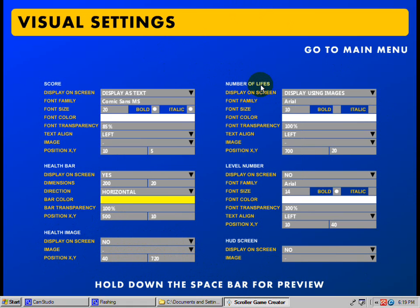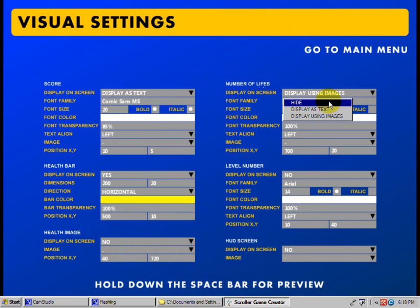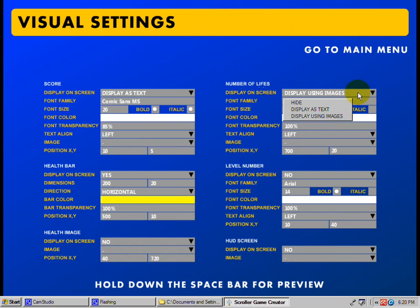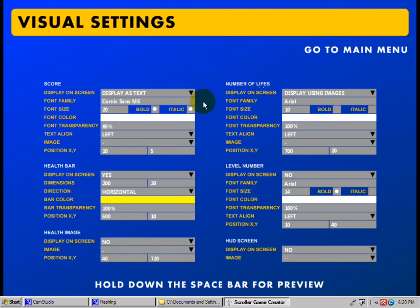And then you can come over here to number of lives. You can do display — you can hide it, use text and it'll tell you 1, 2, or 3, or display using images. I'll do display using images. I'll keep it at Arial. You can do your font size — that's if you're doing it as text.